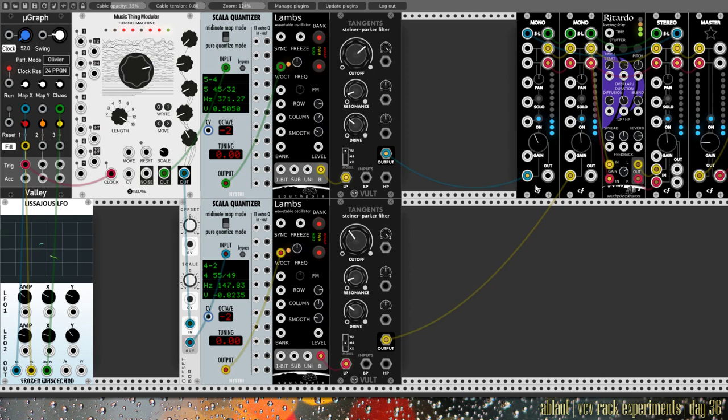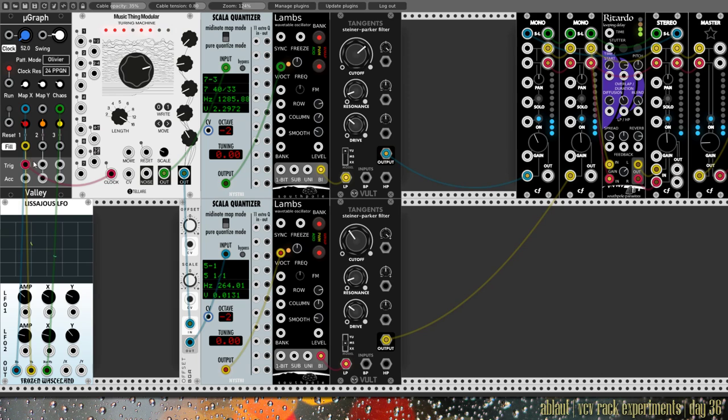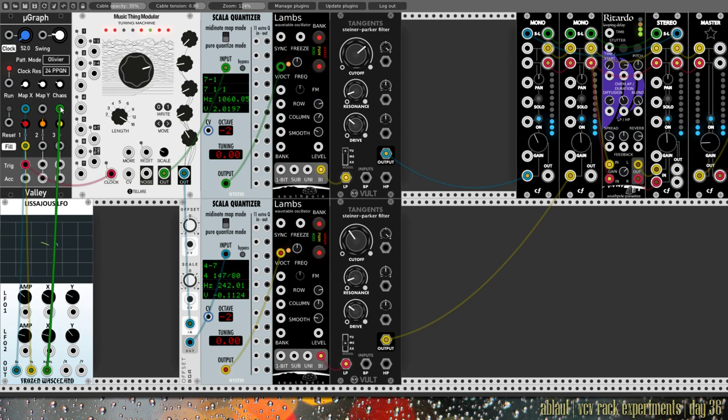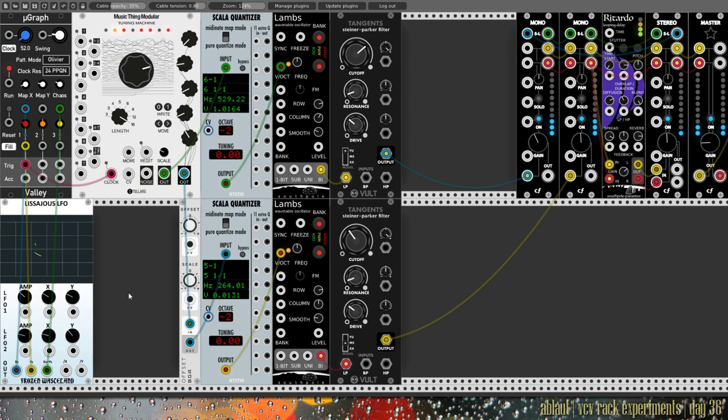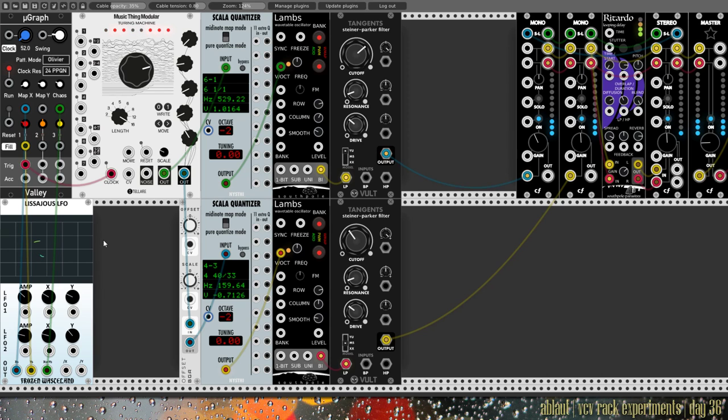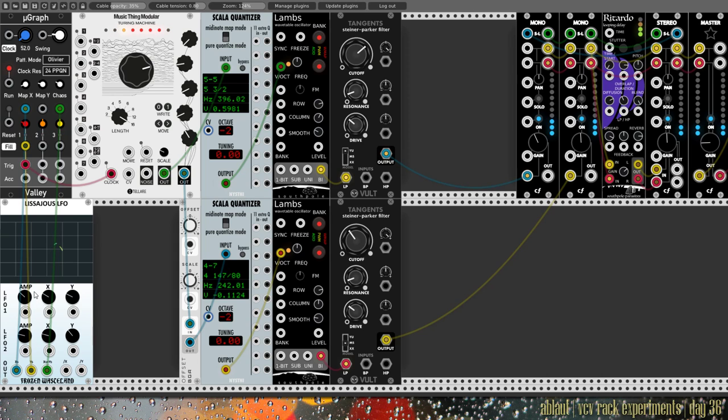So we have Scala quantizer, the only thing it really does is bring the pitch down two octaves. But then it gets re-quantized here in Lambs. The output of Lambs goes to our low-pass filter Tangents, and that goes here into a mono channel. We have some modulation here in the rhythm, the map over Topograph and the chaos parameter as well as the fill, so how many notes it fills in a bar, so to say.